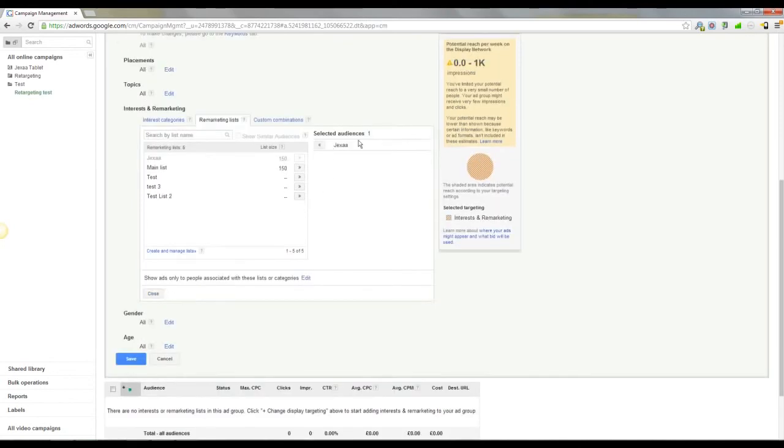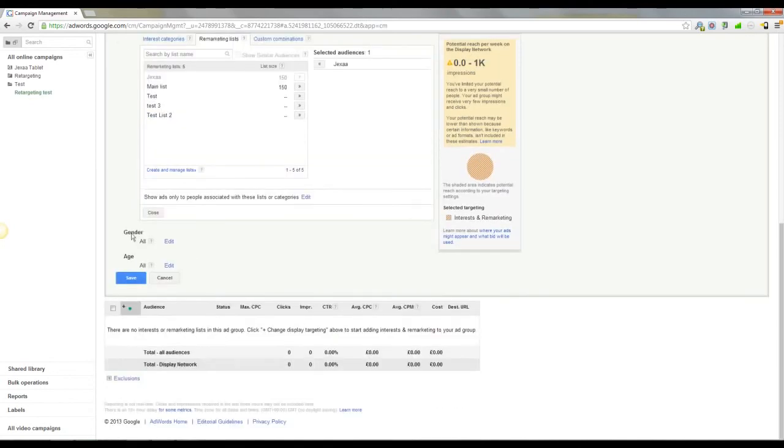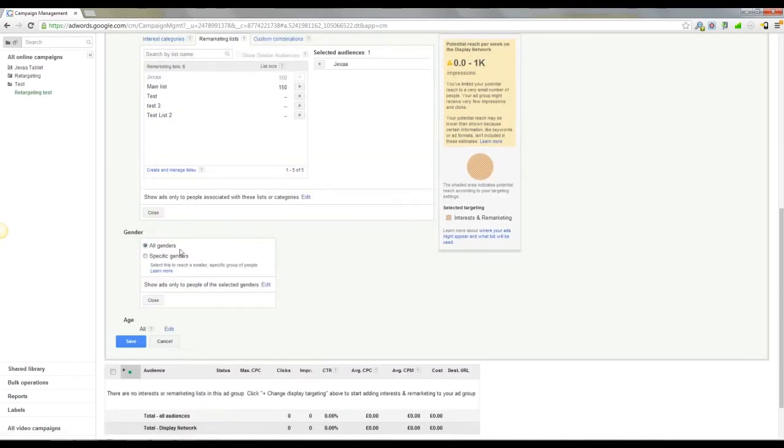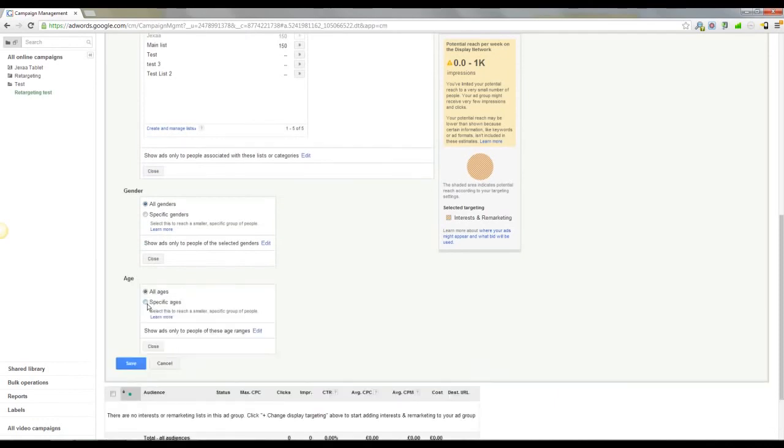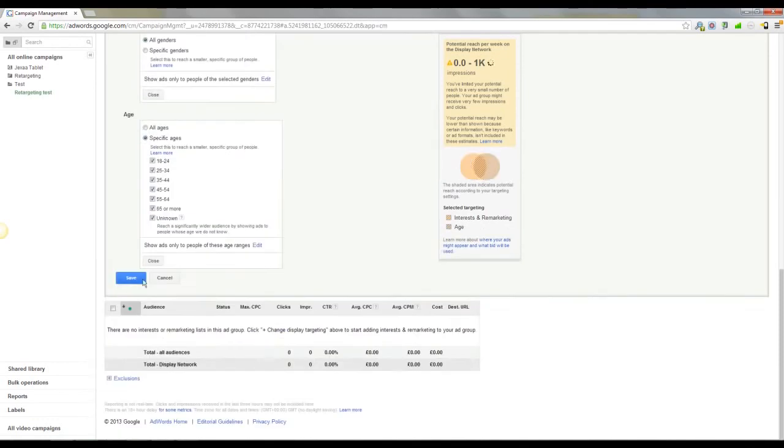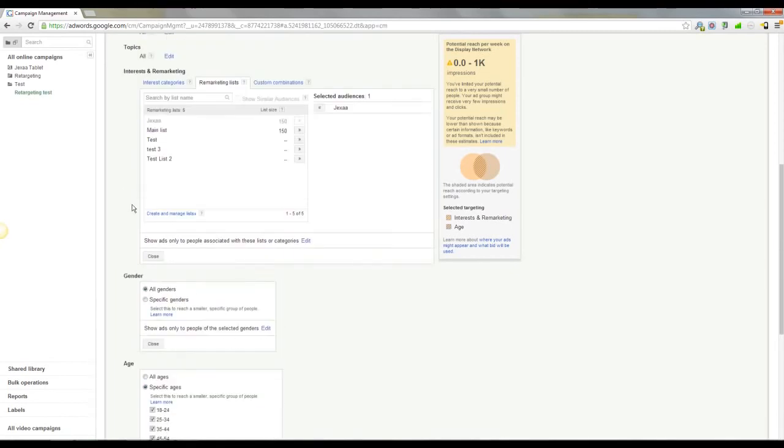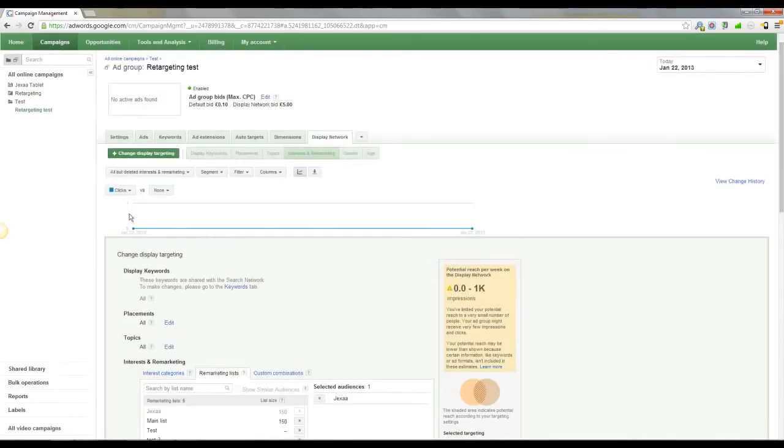So after you've selected the list, you can also get a bit deeper with the gender and age brackets. I'm not going to worry about that for now. Once you've done that, you just click save. Really is as simple as that.